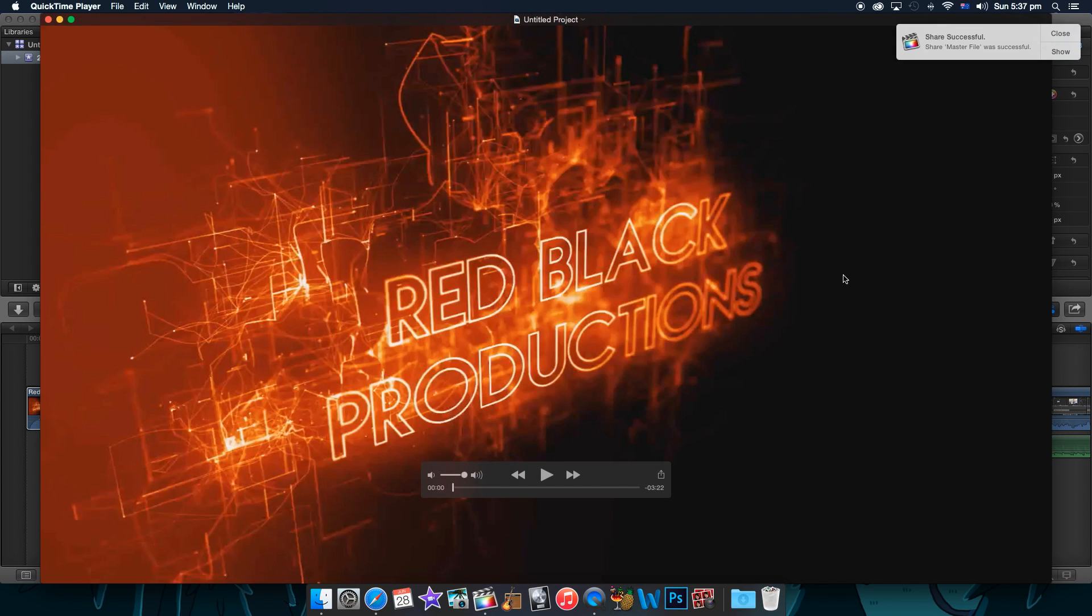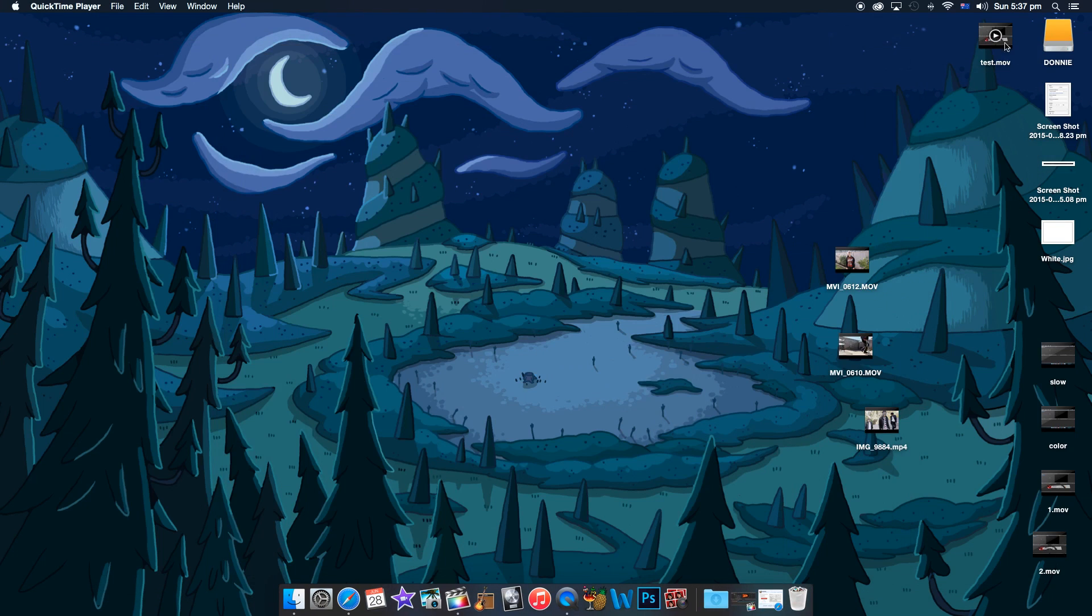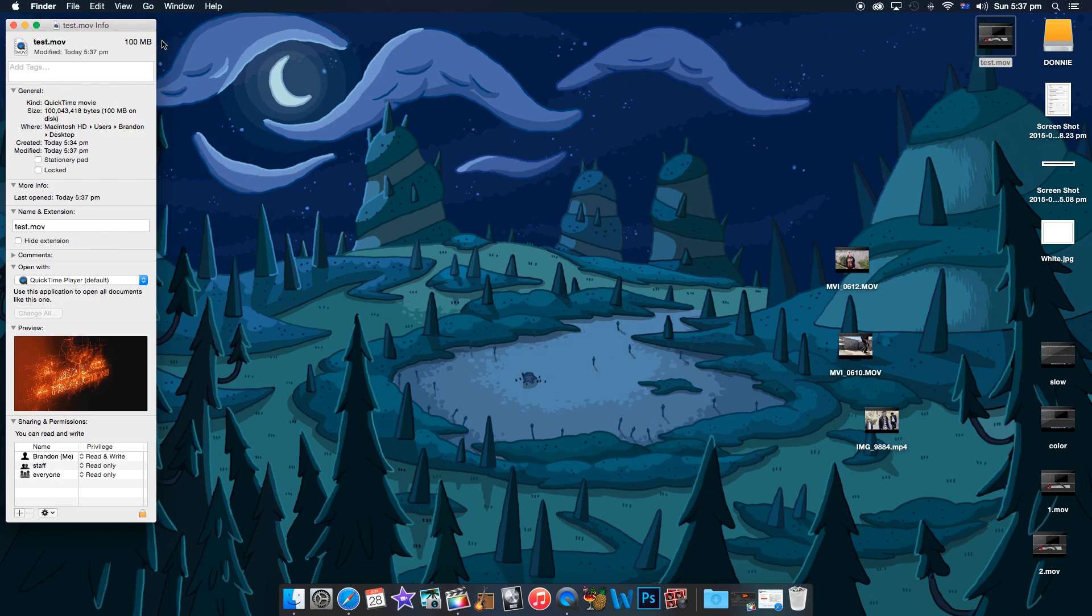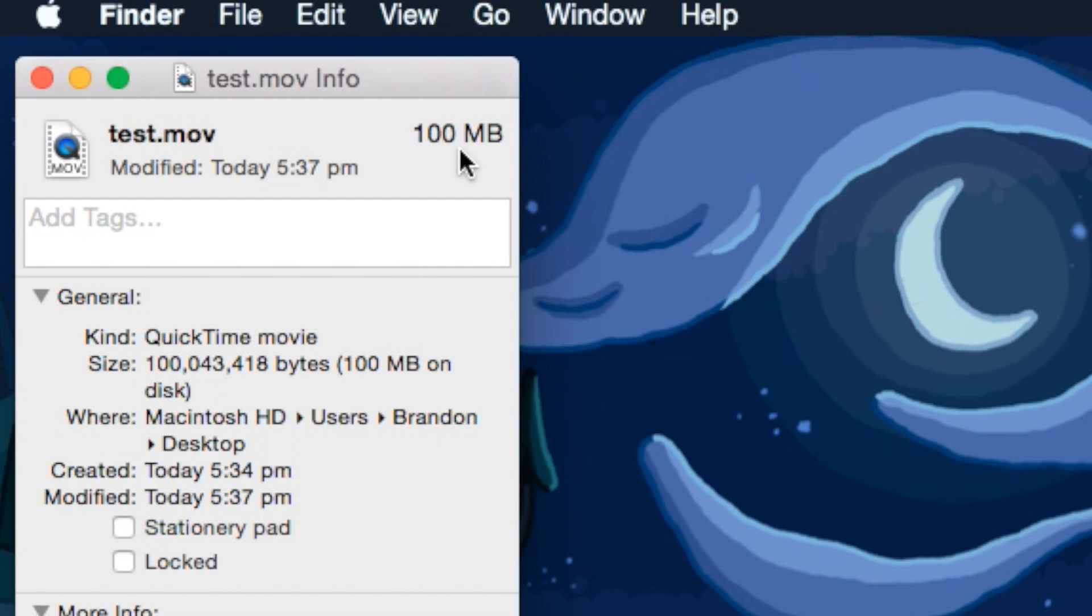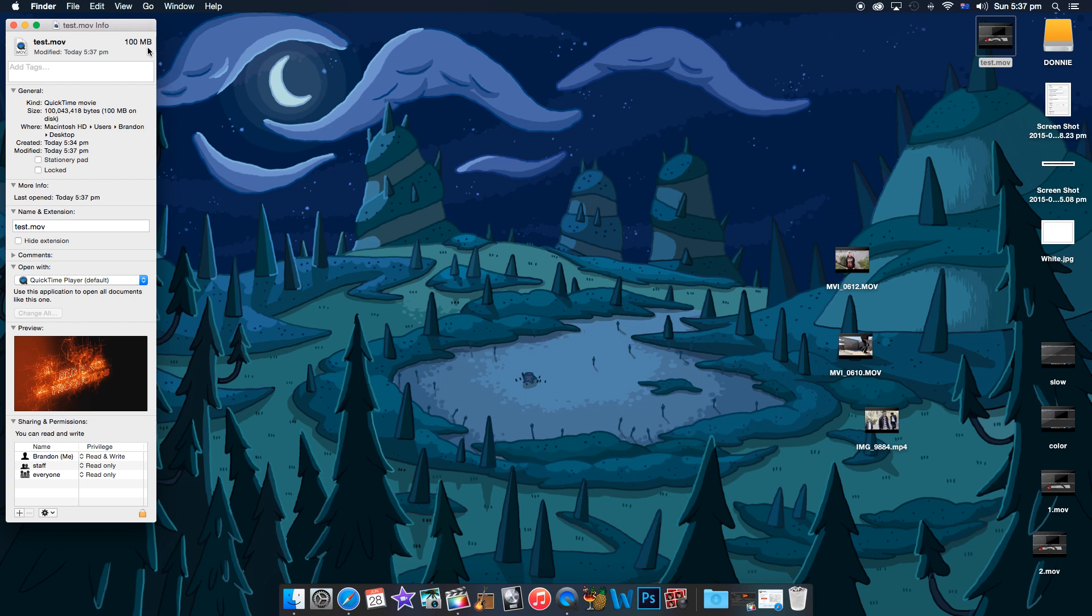Alright, now that the video is done exporting, let's go and close it. Alright, so it's 100 megabytes. That's better than what I thought.